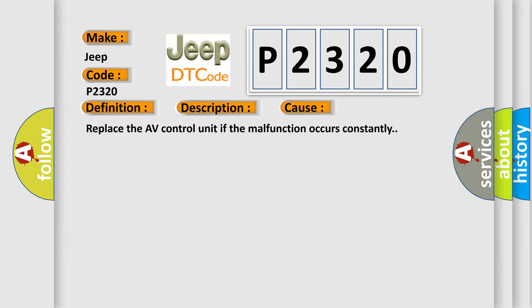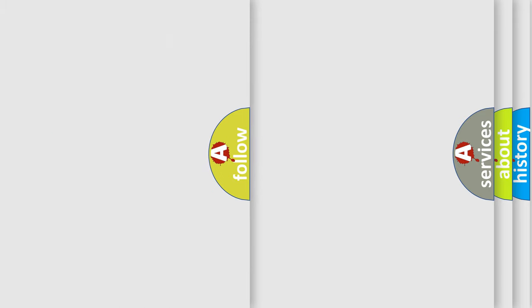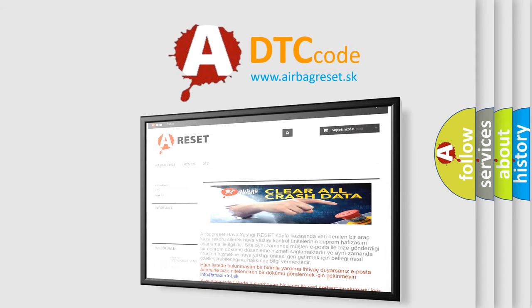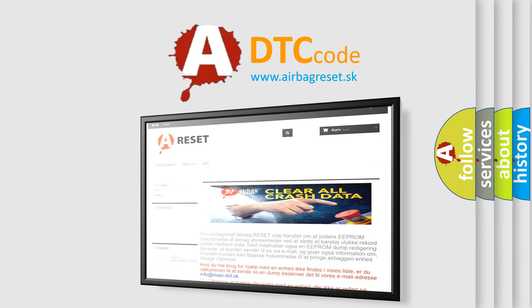The Airbag Reset website aims to provide information in 52 languages. Thank you for your attention and stay tuned for the next video.